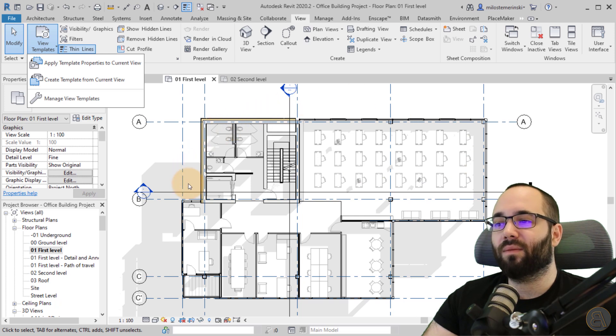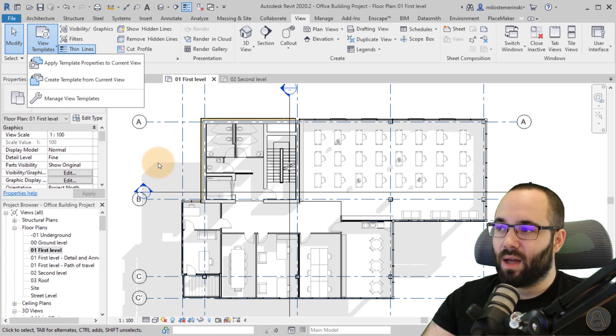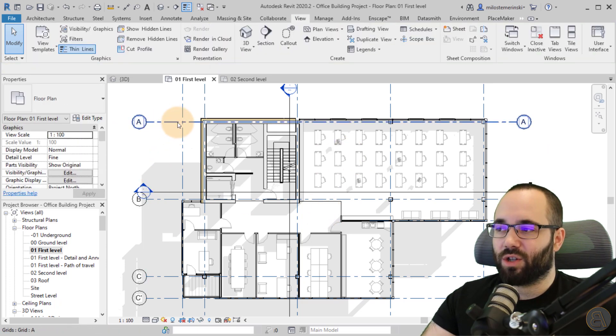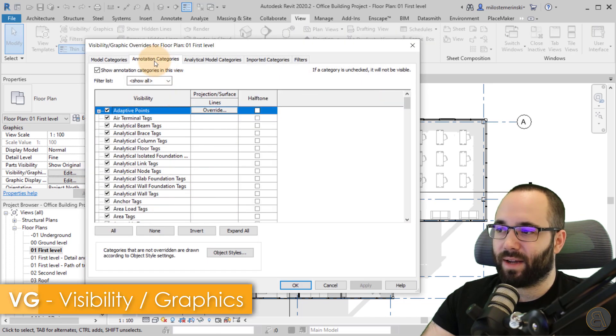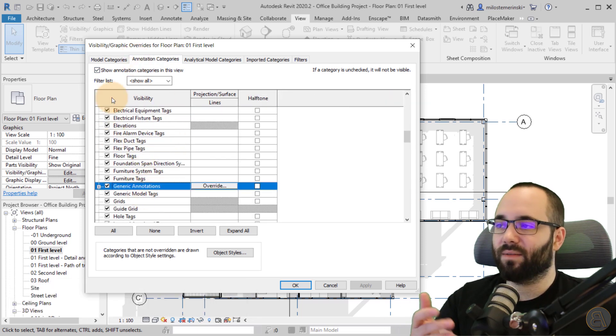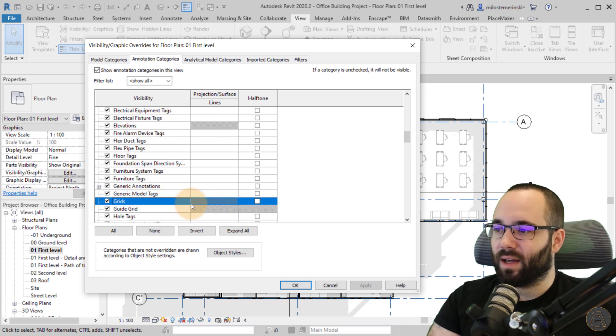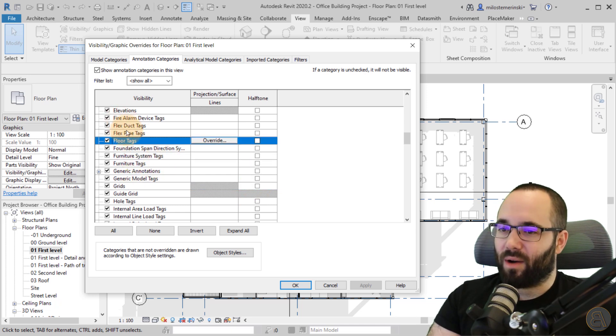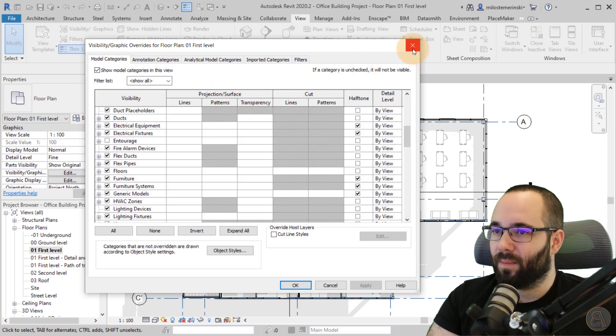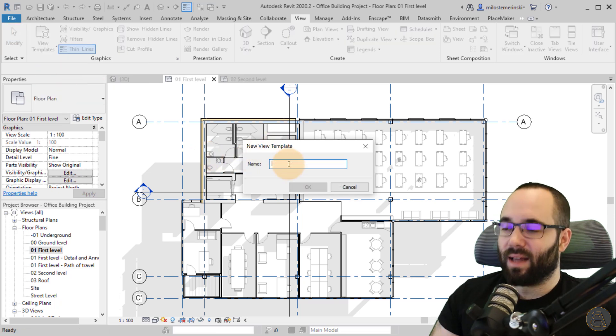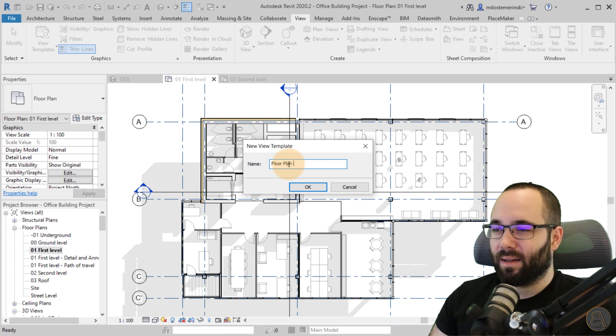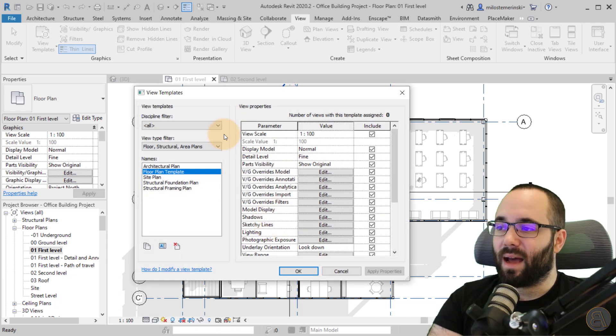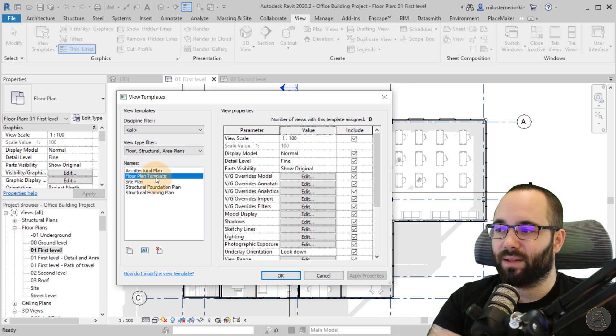So here what I would do is go to create template from current view. So it's going to take all of the graphic settings that we have for this view and it's going to create a view template. And it doesn't have to be just VG or just halftone settings. For example, you can change the graphics of your grid lines. So if I go to visibility graphics overrides there and let's see our grids here. No, they're here. So you can even affect annotation elements. So you can find your grids and you can perhaps set that up or make them halftone as well. You can play around with the tags. You can play around with pretty much anything that you have here. And then when you go here to view templates, you can go to create view template from current view. You can name that. So let's say this will be my floor plan template. Okay, just like that. Click okay. And now it's going to open up the view templates. And here we have the view template or the floor plan template. Click okay.